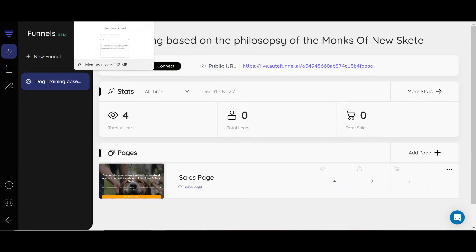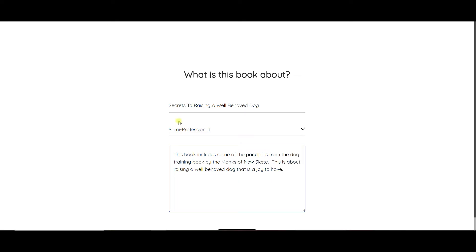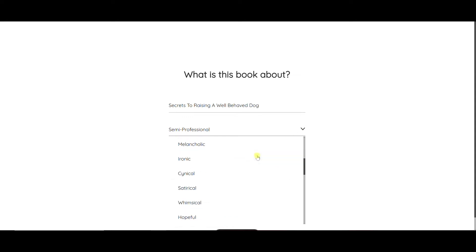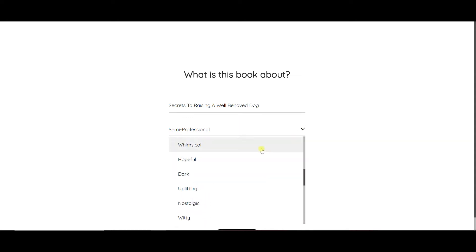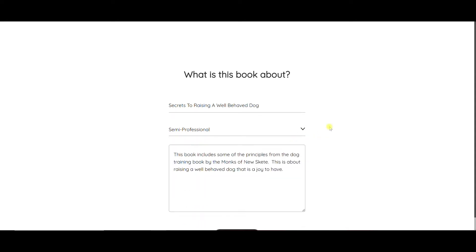It comes as part of your Autofunnels AI and I went ahead and filled in, because my webpage was about dog training, secrets to raising a well-behaved dog. I want a semi-professional tone. You can pick tons of different tones here. There's a lot of options available, but since it's about dog training I decided to go with semi-professional.